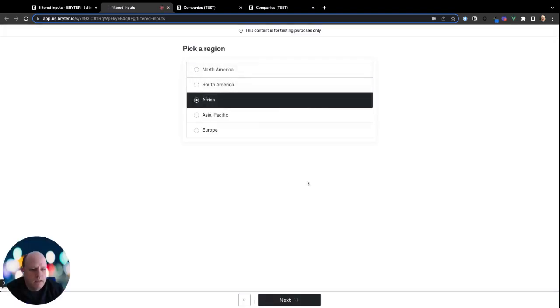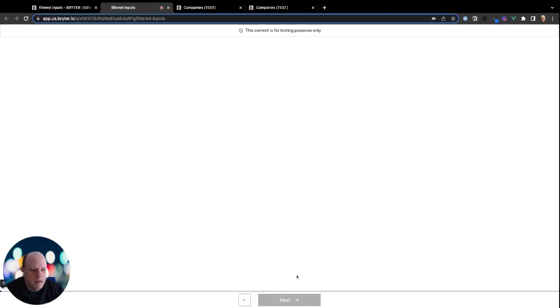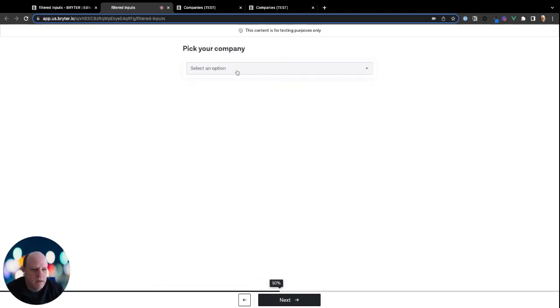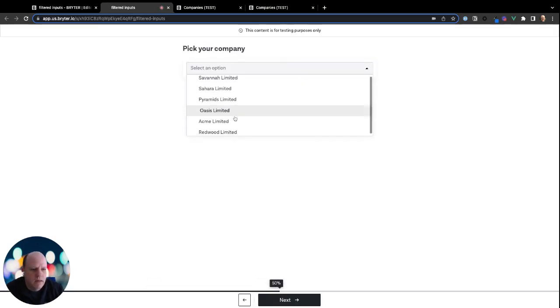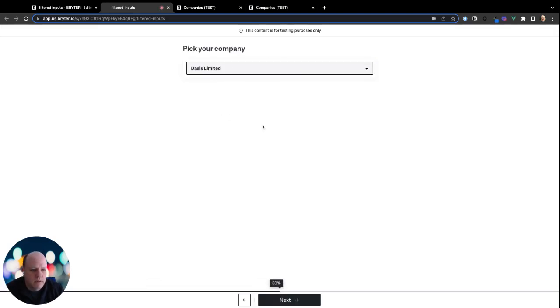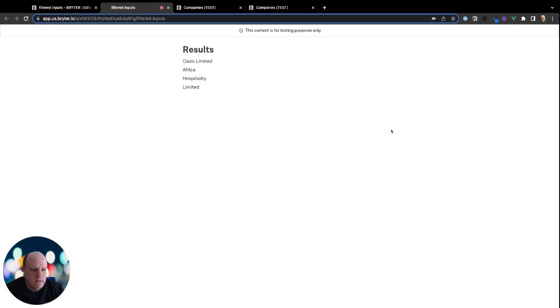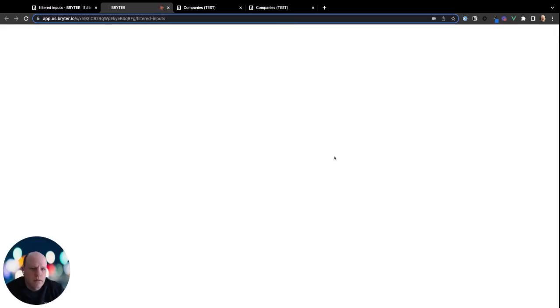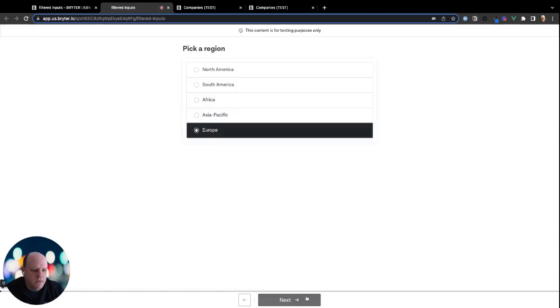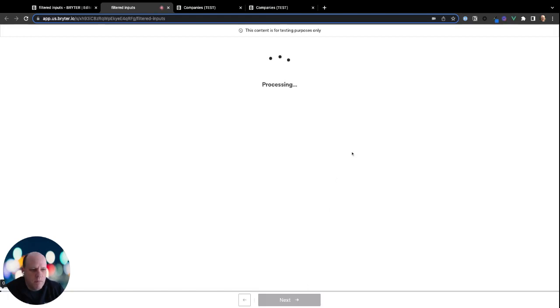and instead pick Africa. And it gives us a different list of companies. And again, we can even do it one more time, let's do Europe this time.